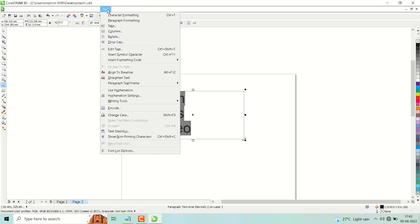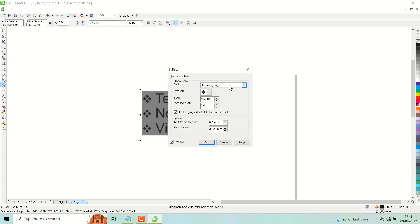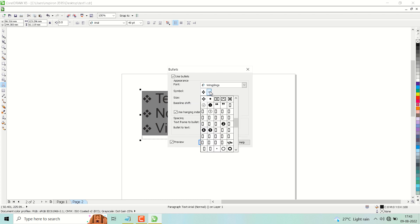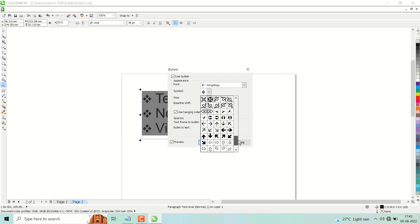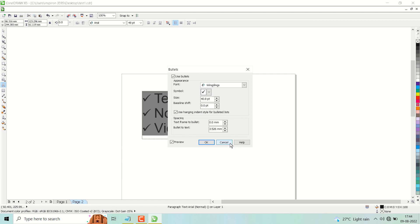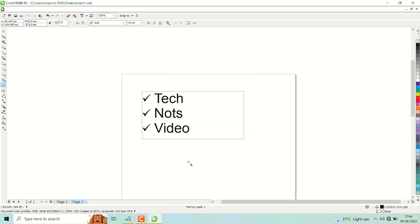Here you will see Symbol — click here to find the tick mark symbol. Select it, then click OK, and check the box for Use Bullets. As you can see, we now have a tick mark in the document.